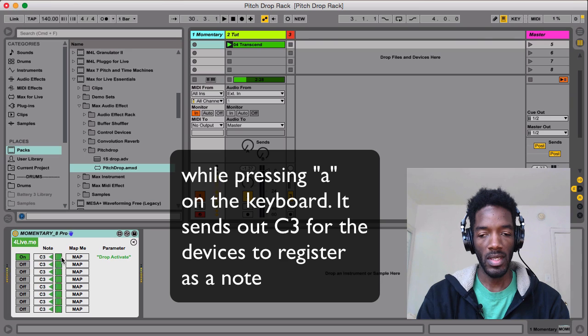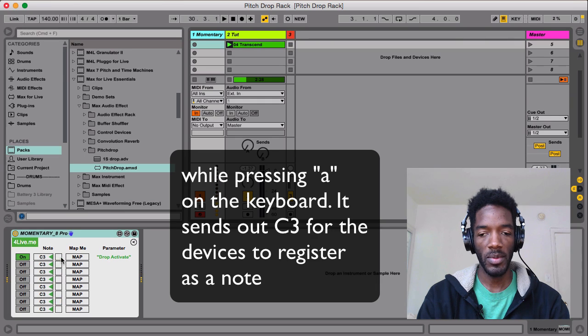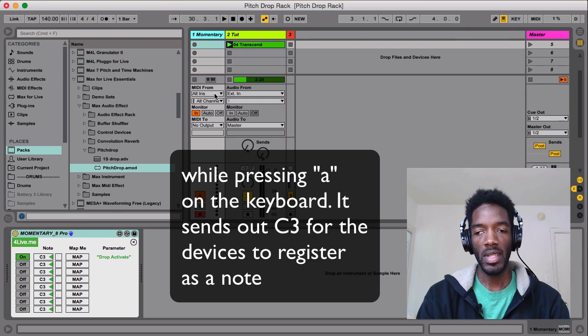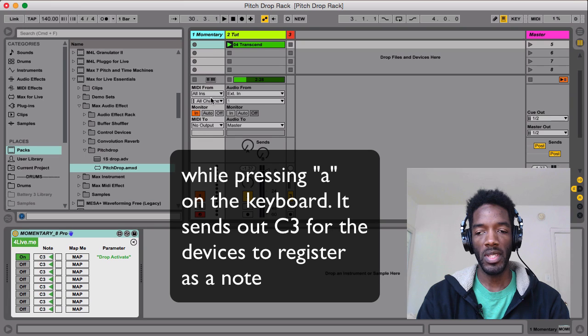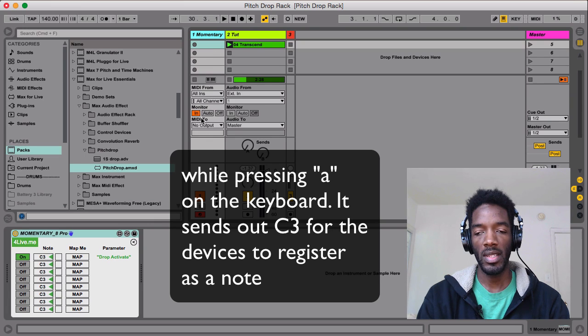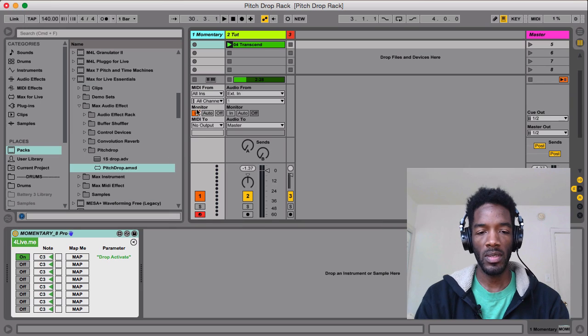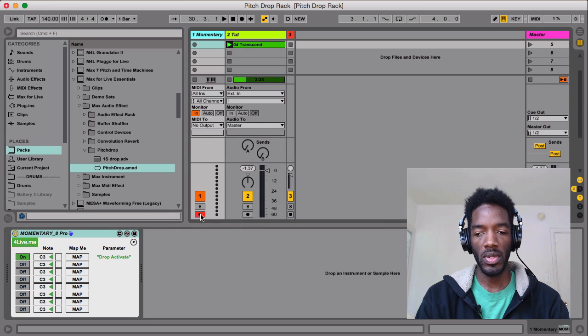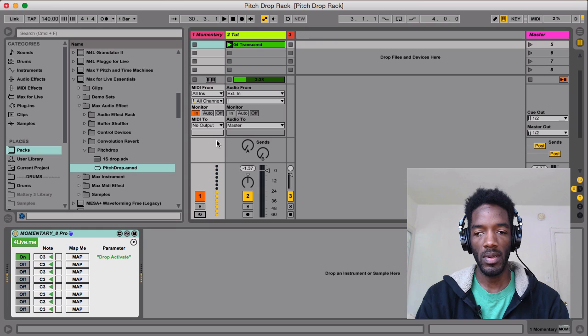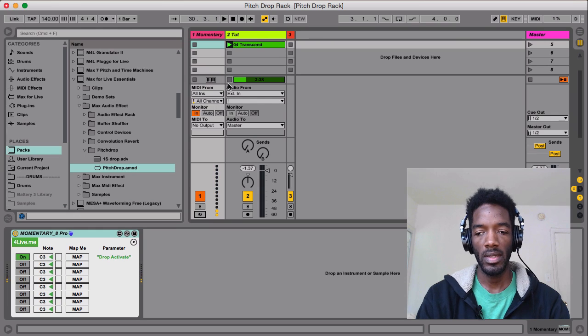And we could see that it's getting information inside of Momentary 8. And what I've done is it's just an empty MIDI clip with just Momentary 8 on it. I have it monitor to In. So it's always going to receive information. So I could actually turn arm off and this will always work.